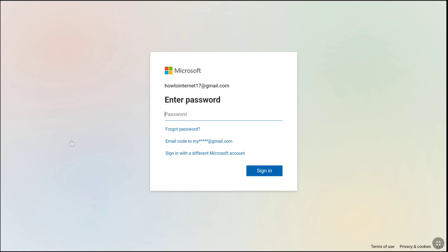Here you will be asked to enter your Microsoft account password. So enter your password and click on sign in.